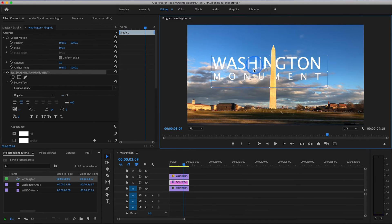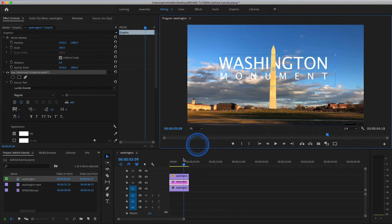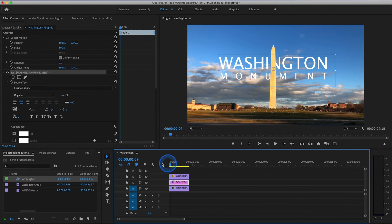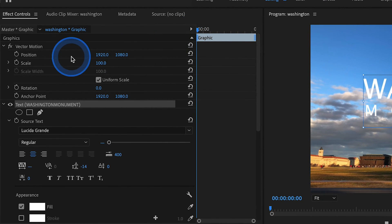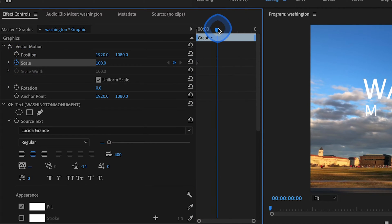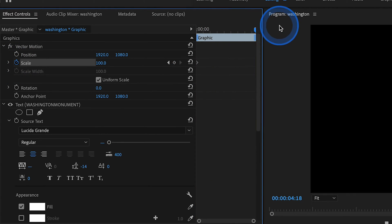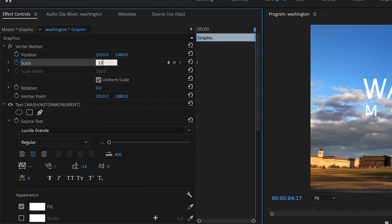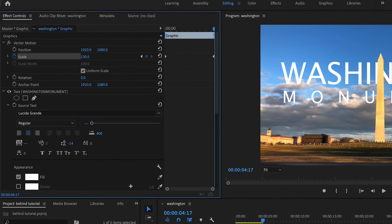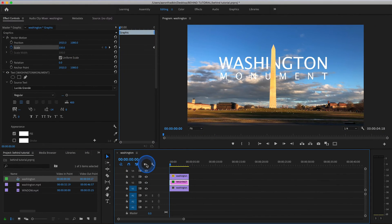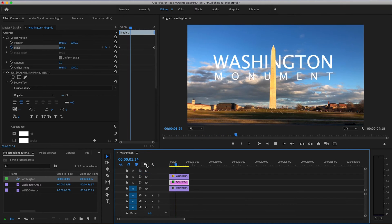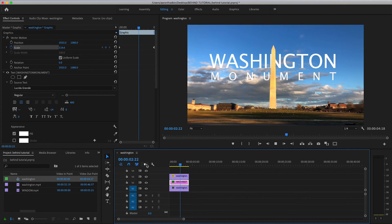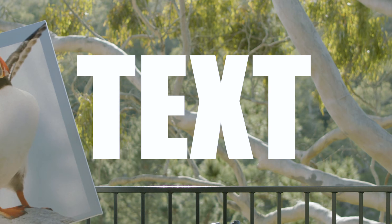So just to give you a quick example, we can move our playhead to the very beginning, and with our title layer selected, right up here in effects controls, we can set a keyframe for scale, and then move this all the way to the very last frame, and set a keyframe for 130. So now as you can see when we play that through, the title moves towards us, while still remaining behind the Washington Monument.